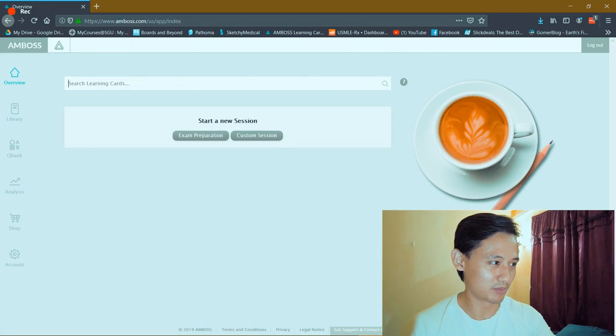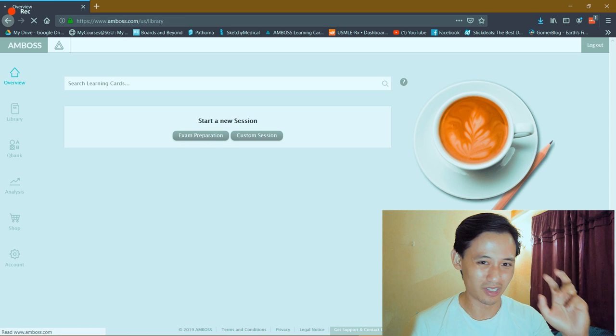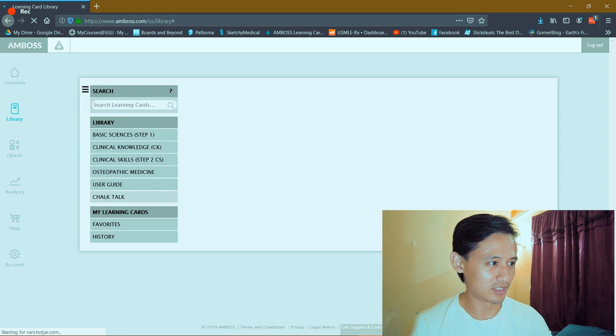It's also a lot of questions. I think it's more popular in Step 2, but they're kind of getting into the market for Step 1 preparation. Right now Step 1, the golden standard is UWorld, but Amboss is getting into that view. On the screen here you can see I'm on the Amboss page - it's called learning cards.